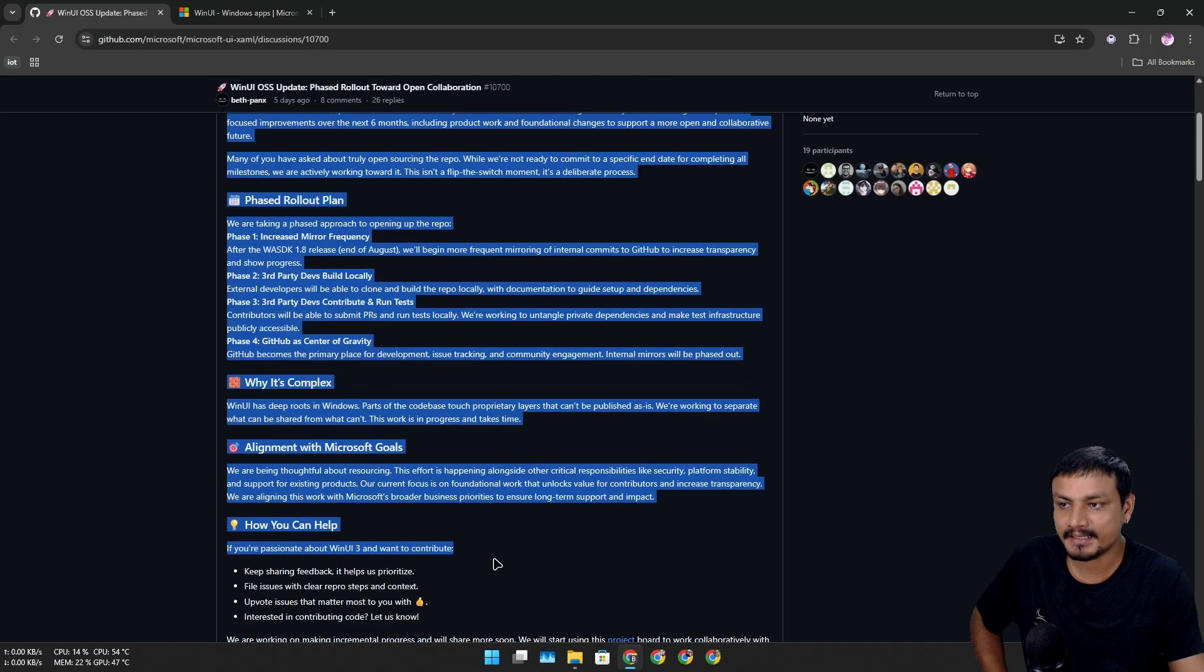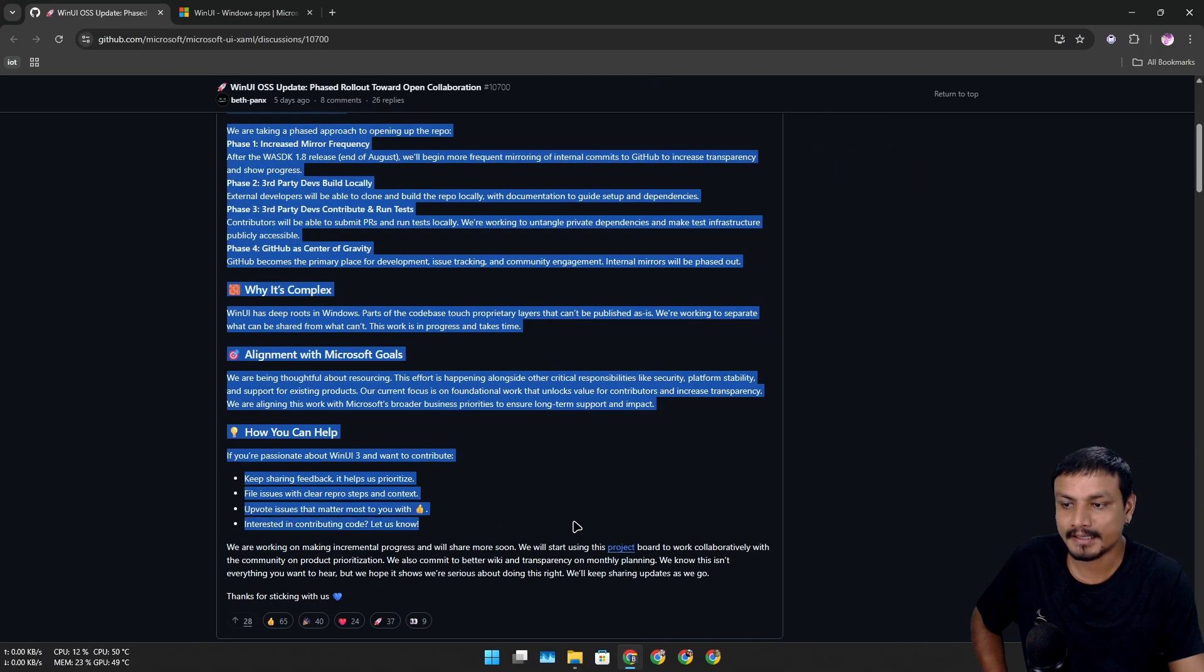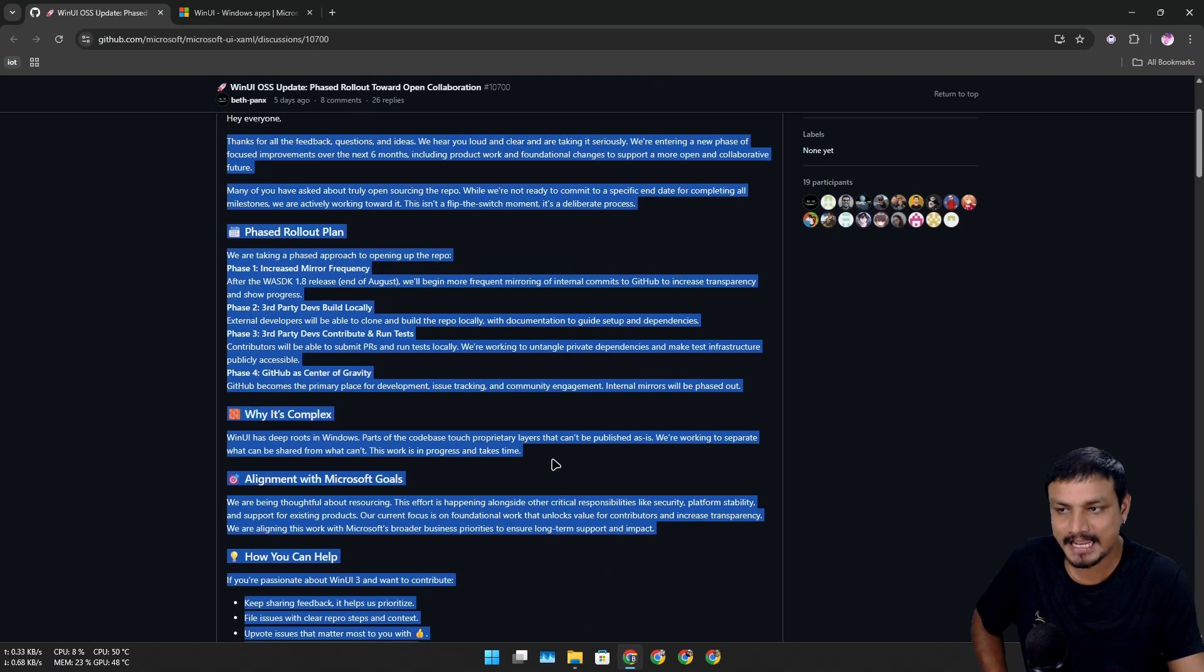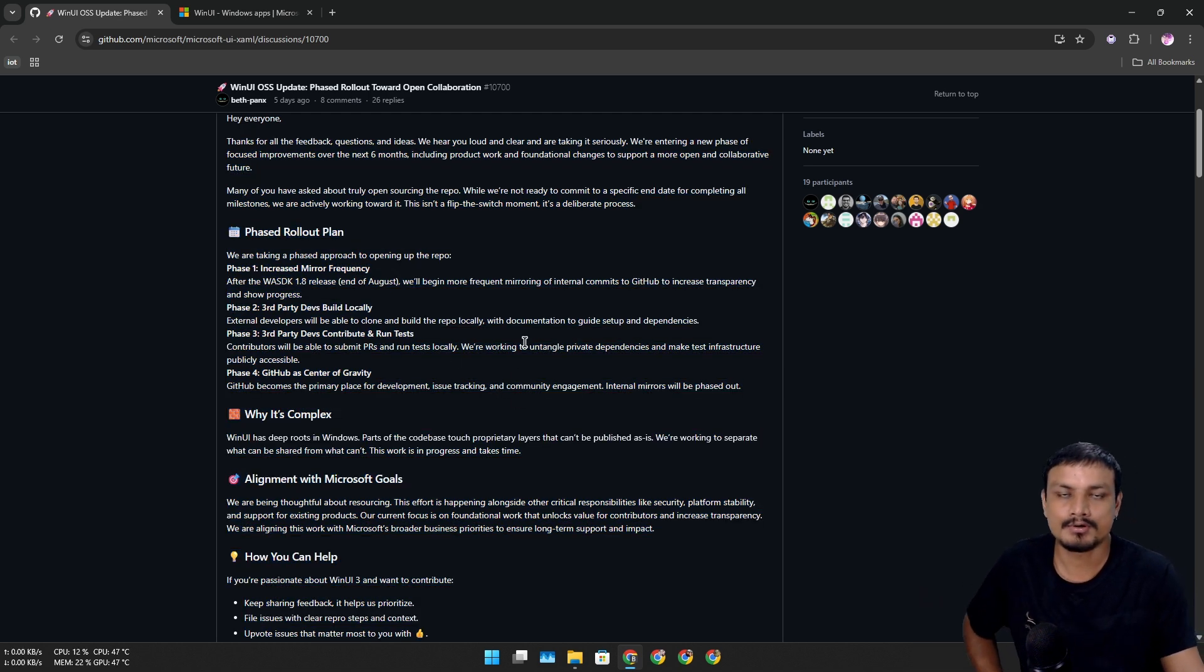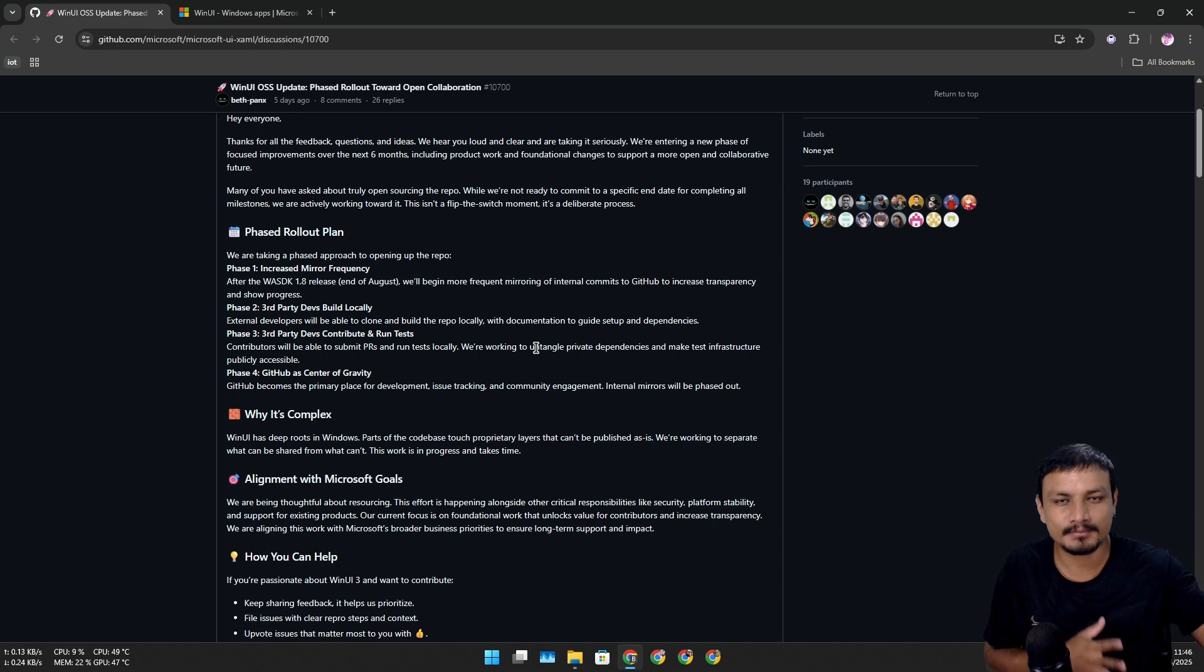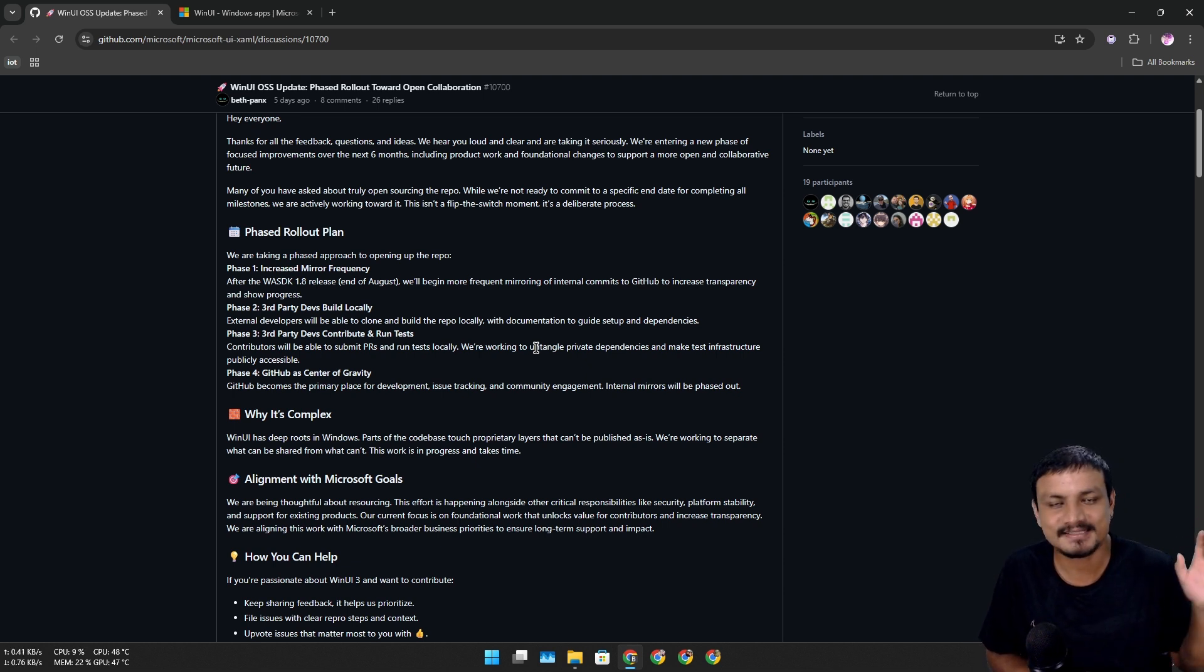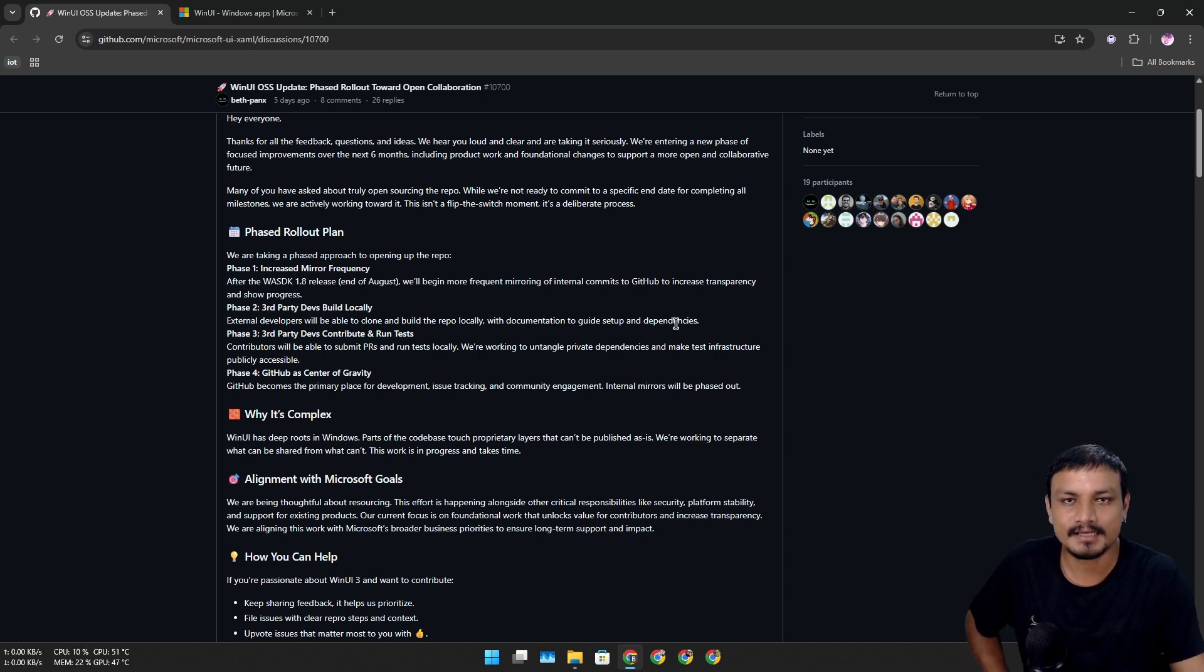a roadmap to make WinUI open source. It's not happening immediately, there are a couple of steps. We don't need to know that. This is more for developers, maybe they'll understand this thing better. I'm just a normal guy